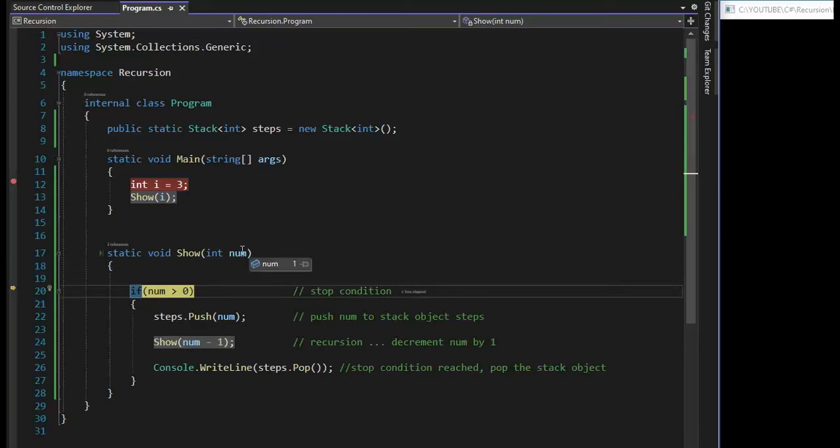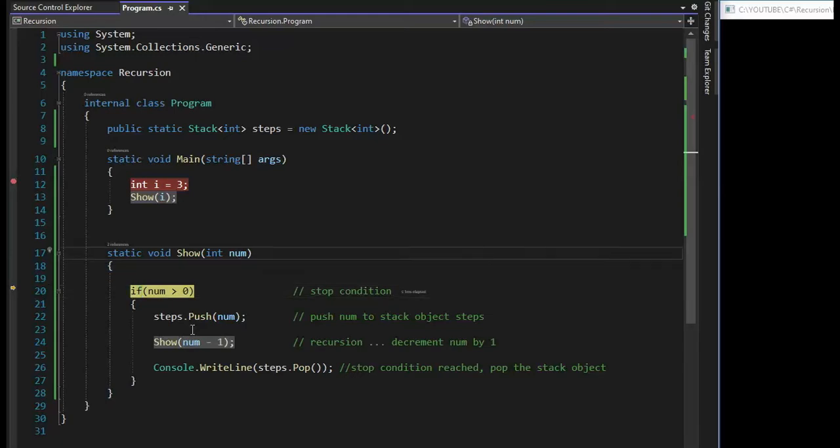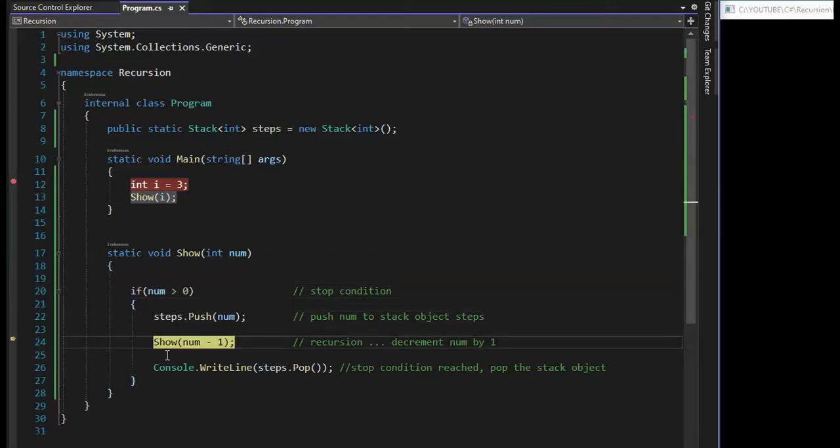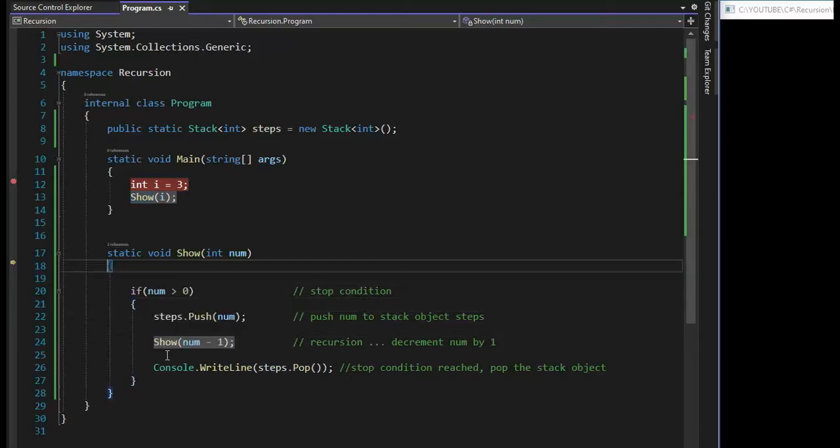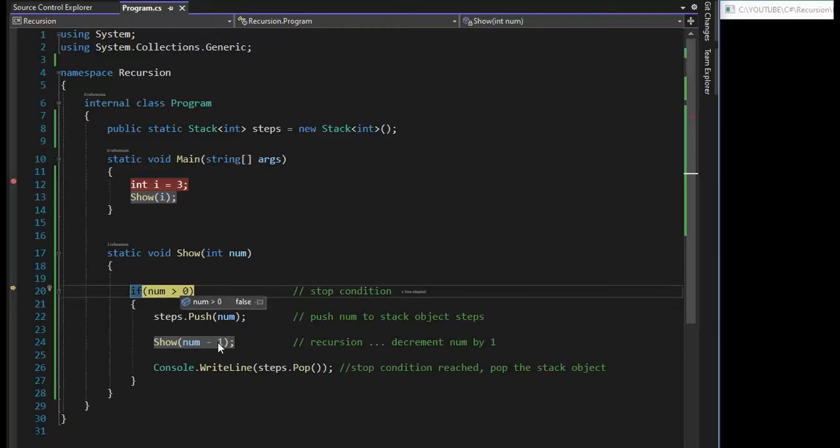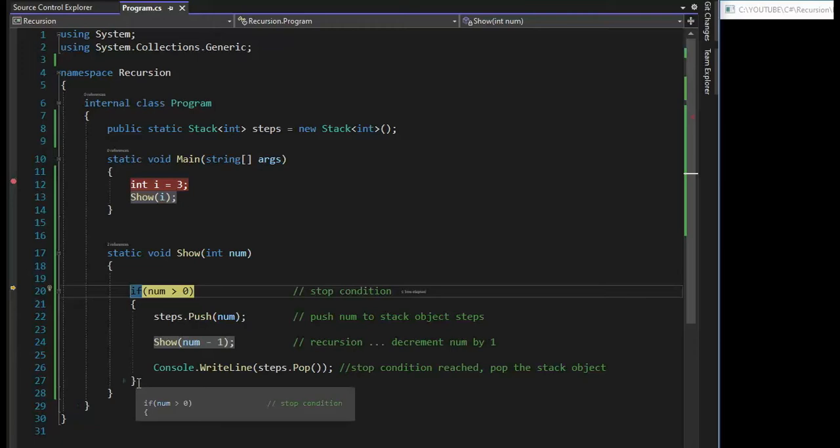Now my num is one. F11. Keep working through there. Now I'm at num is zero. That makes my stop condition true. Zero is not greater than zero. So now you'll notice that this will actually come back to this line. But imagine it coming from the bottom up.